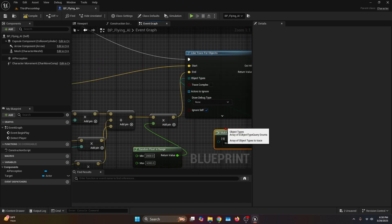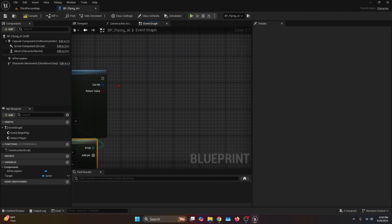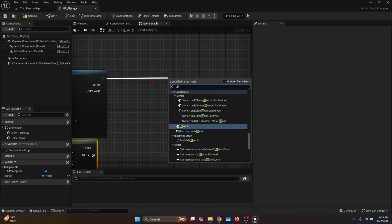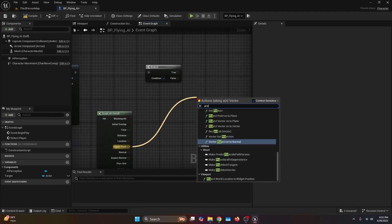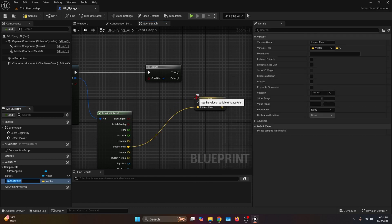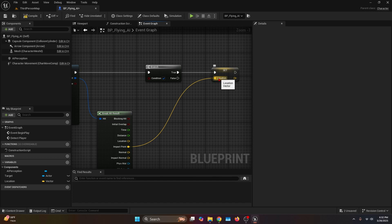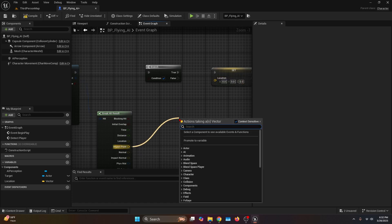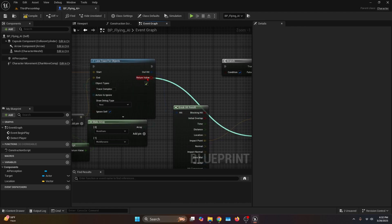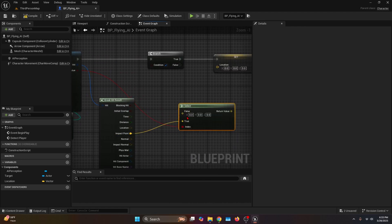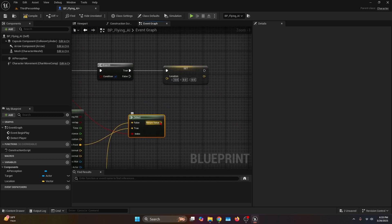For the Object Types, make an array and search for World Static and World Dynamic. After the Line Trace for Objects, connect it to a Branch and the Out Hit to a Break Hit Result. Get the Impact Point and promote it to a variable called Location. Then connect Location to the true of the Branch, disconnect it from the variable, get the Impact Point from the Break Hit Result and connect it to a Select node. Connect the Return Value of the line trace to the wildcard — Impact Point goes to true, Trace End goes to false — and then the return value goes to Location.